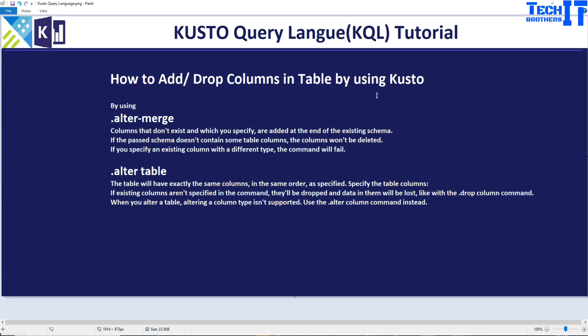Welcome to Tech Brothers Adama. In this video, we are going to learn how to add or drop columns in a table by using Kusto Query.